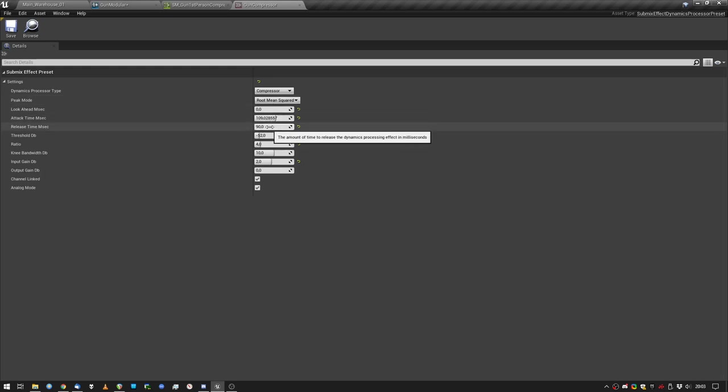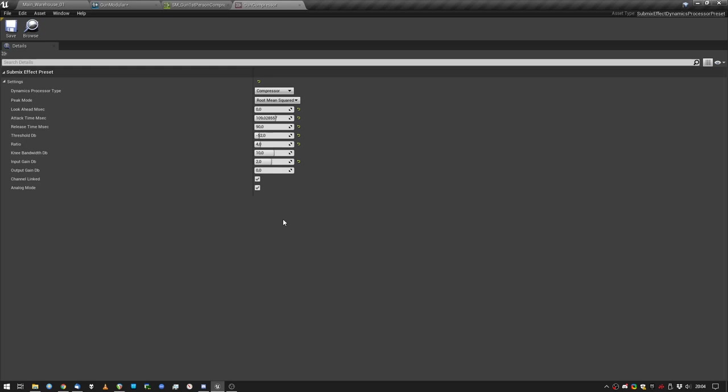Long attack time, long release time, whatever. All these settings will remind you of your audio teacher telling you to listen to the audio instead of looking for like 4 or 6 dB of gain reduction. Fuck that. Here, you're forced to listen, and I love that. So I just listened, and I set my stuff up the way I wanted it to sound.